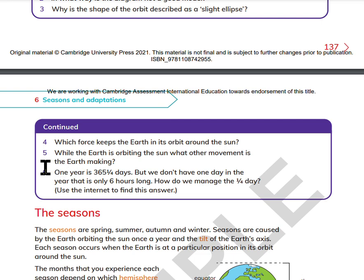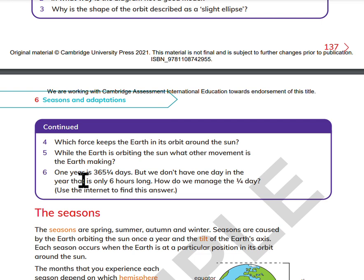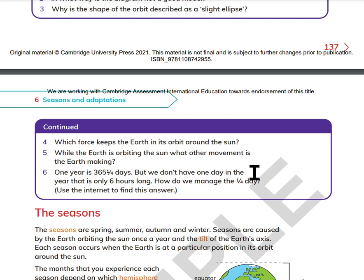One year is 365 and a quarter days, but we don't have one day in a year that is six hours long. How do we manage the one quarter of a day? Use the internet to find this answer.